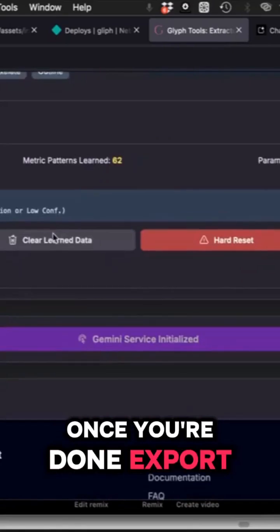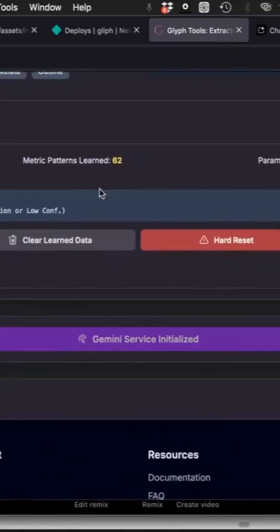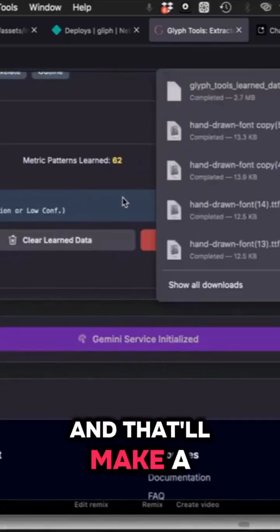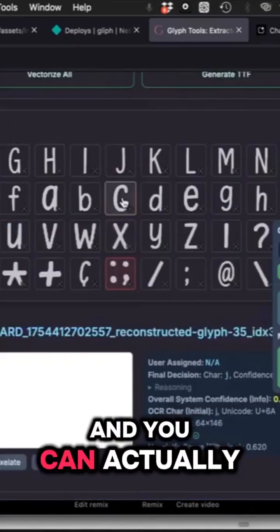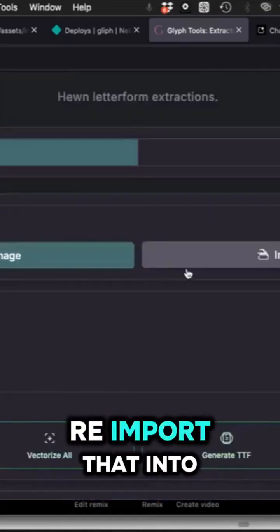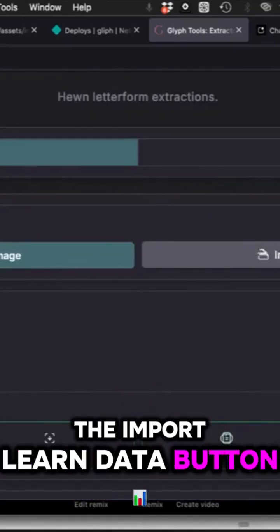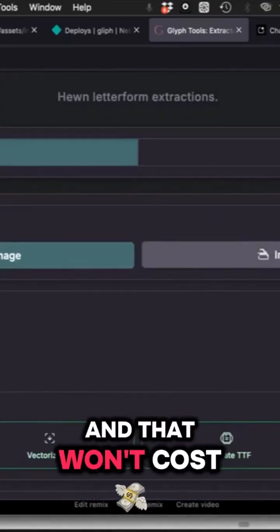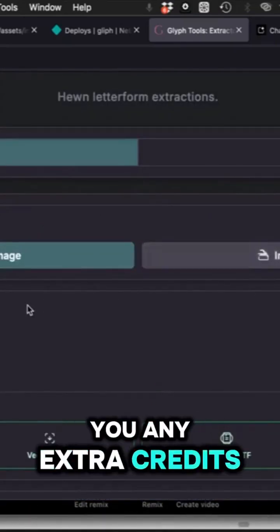The last thing is, once you're done, export your data and that'll make a JSON file, and you can actually re-import that into the learned data.